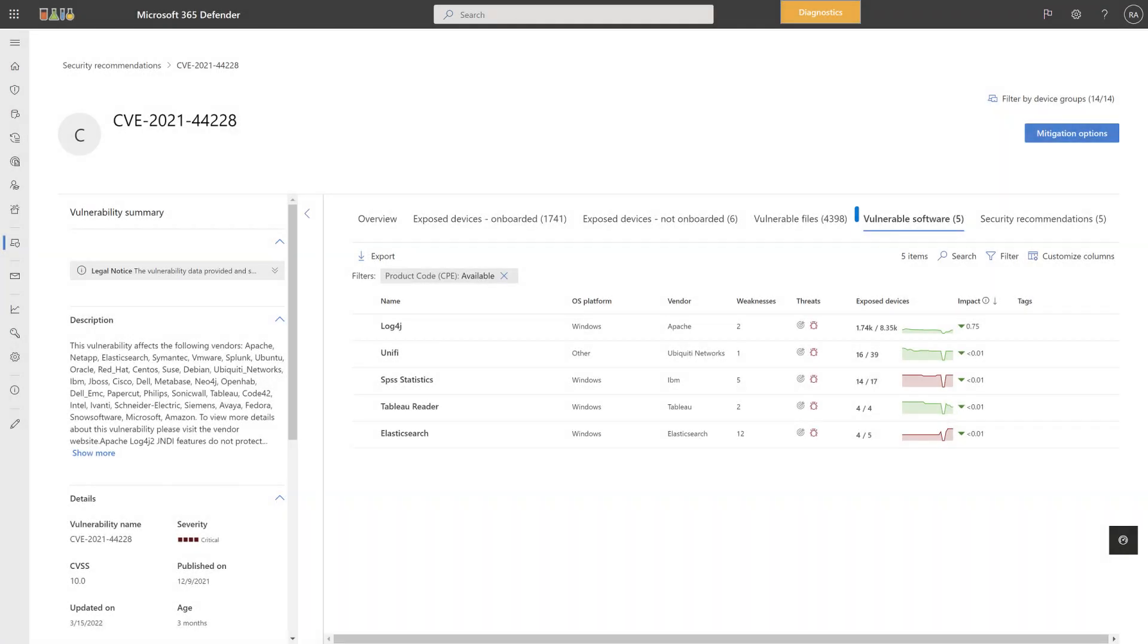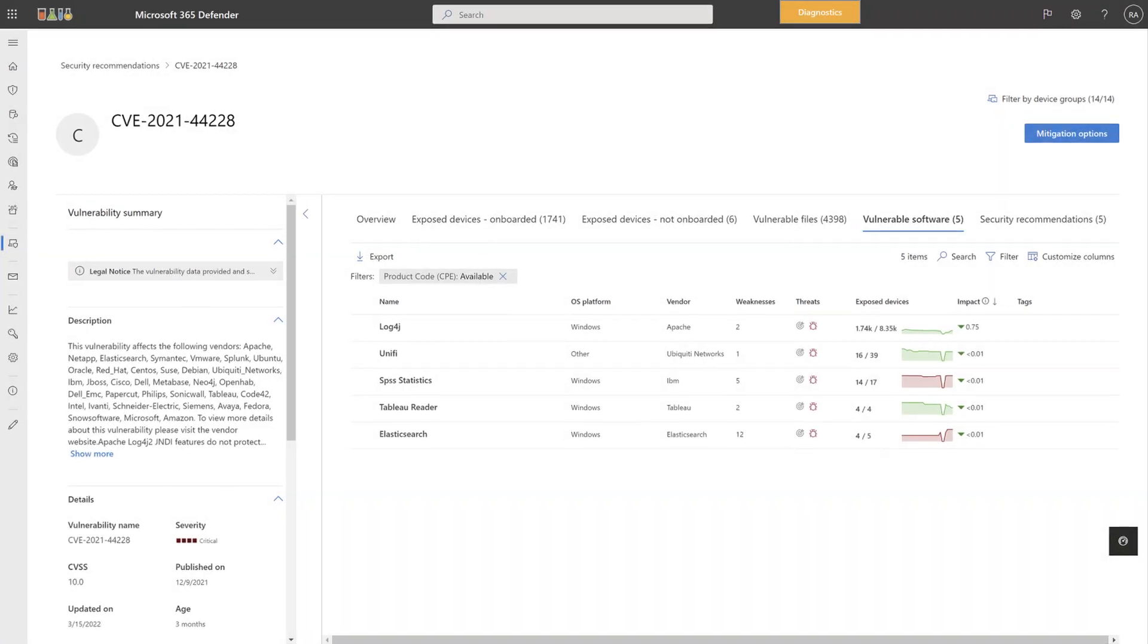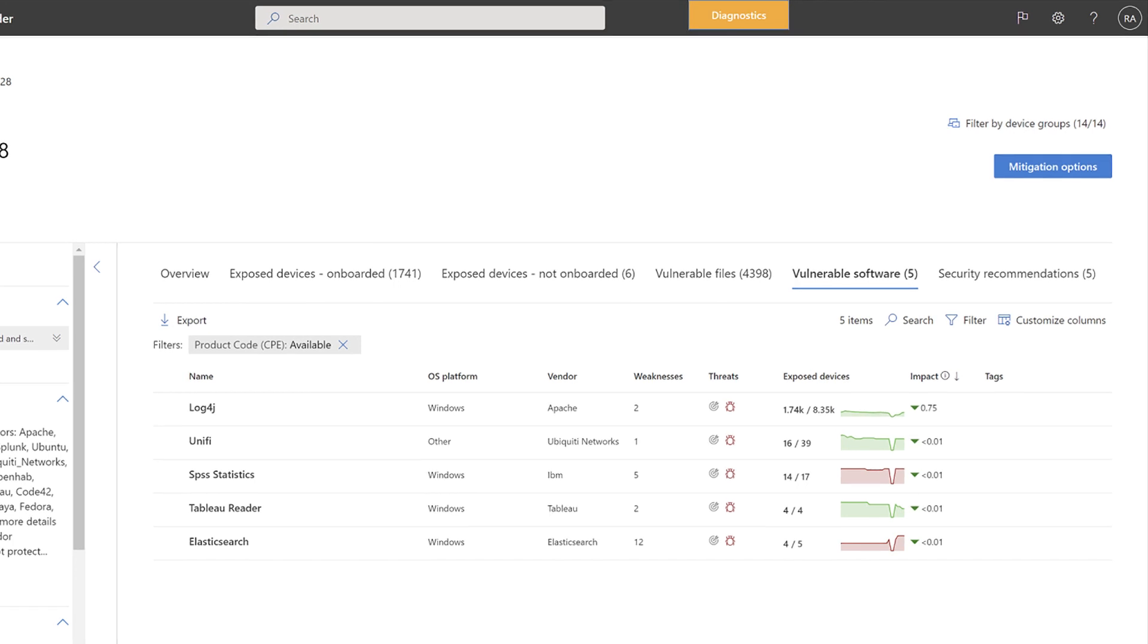The next tab, Vulnerable Software, lists the applications vulnerable to the exploit. For each, the list shows typical threat and vulnerability management information, like the software name, vendor, types of threats found, exposed devices over time, and impact.